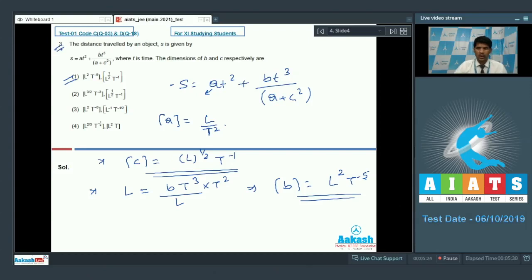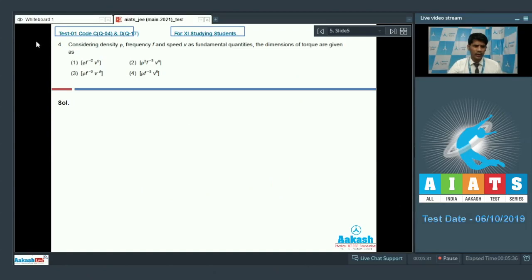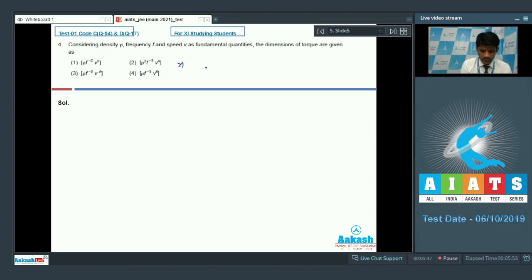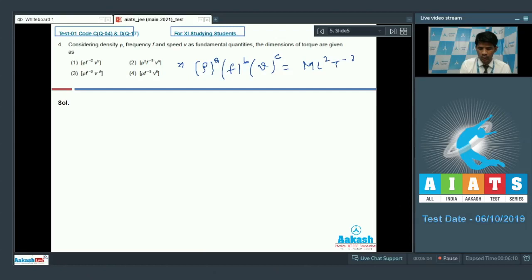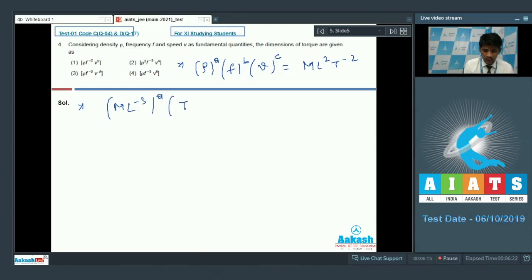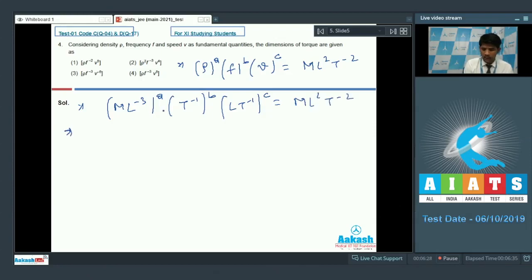Question 4: considering density ρ, frequency f, and speed v as fundamental quantities, find the dimensions of torque. Let torque depend on ρ^a · f^b · v^c. We know the dimension of torque is ML²T⁻². The dimensions are: ρ = ML⁻³, f = T⁻¹, v = LT⁻¹. So (ML⁻³)^a · (T⁻¹)^b · (LT⁻¹)^c must equal ML²T⁻².